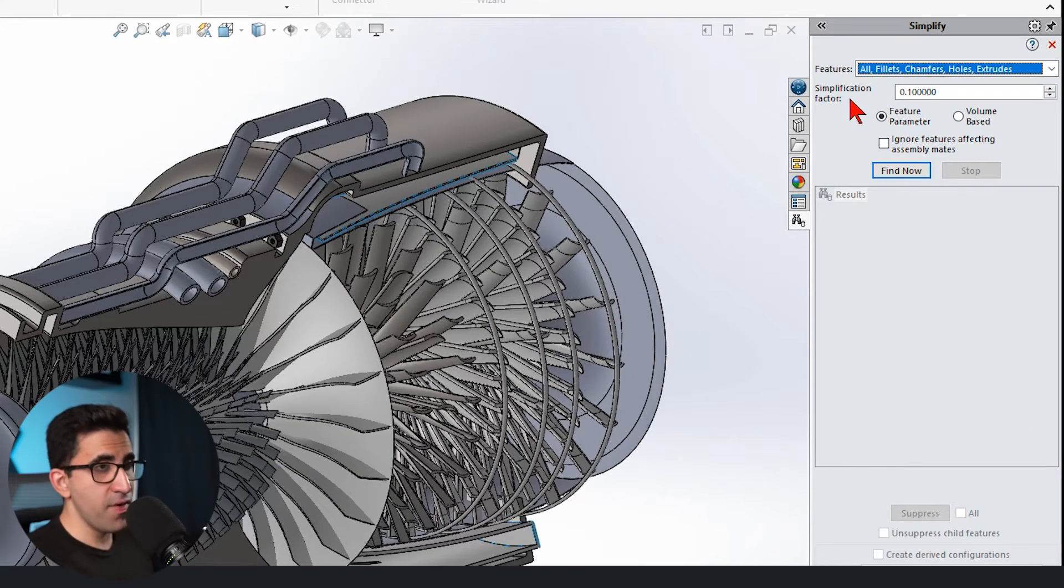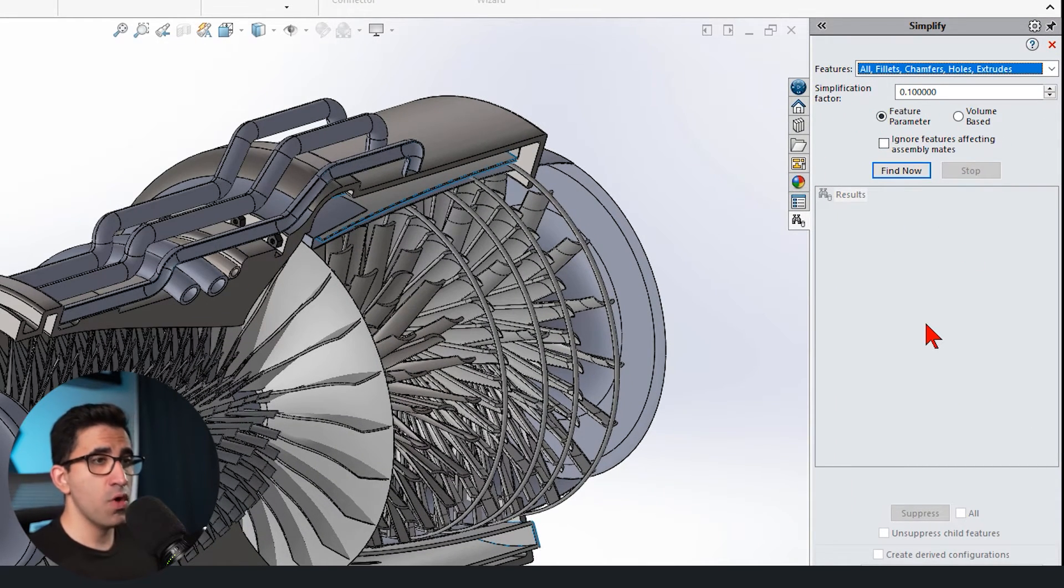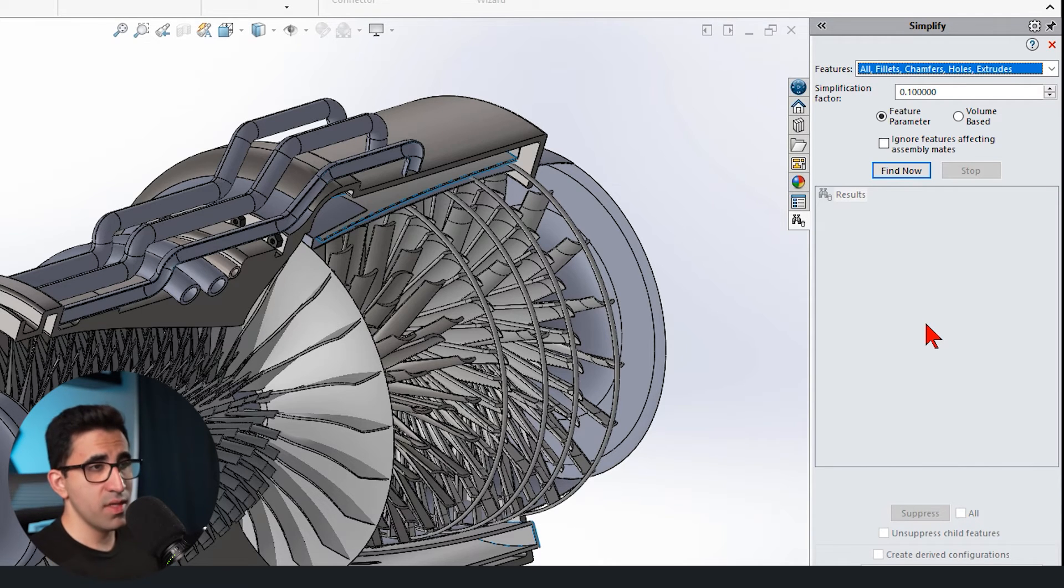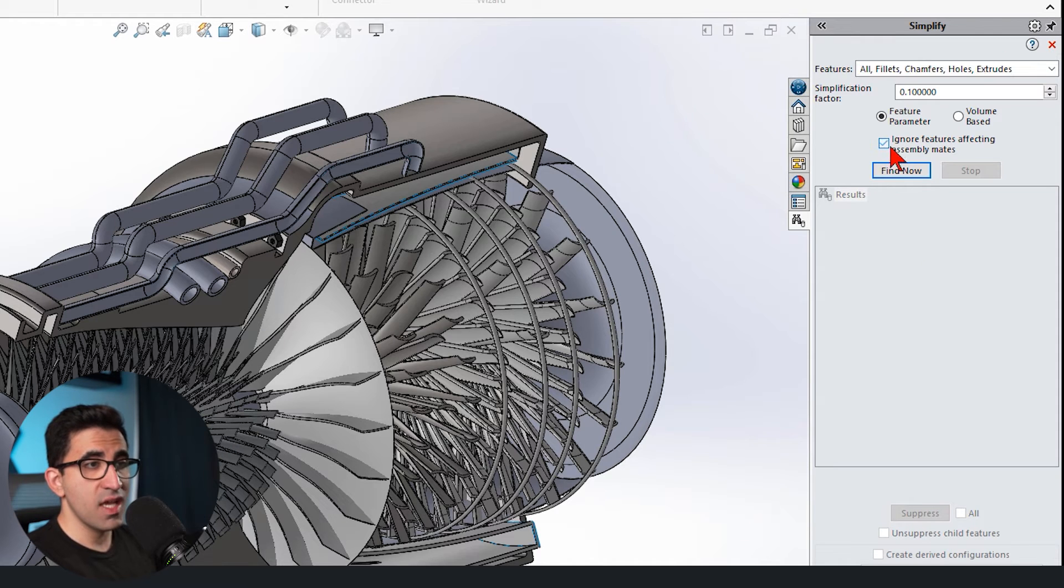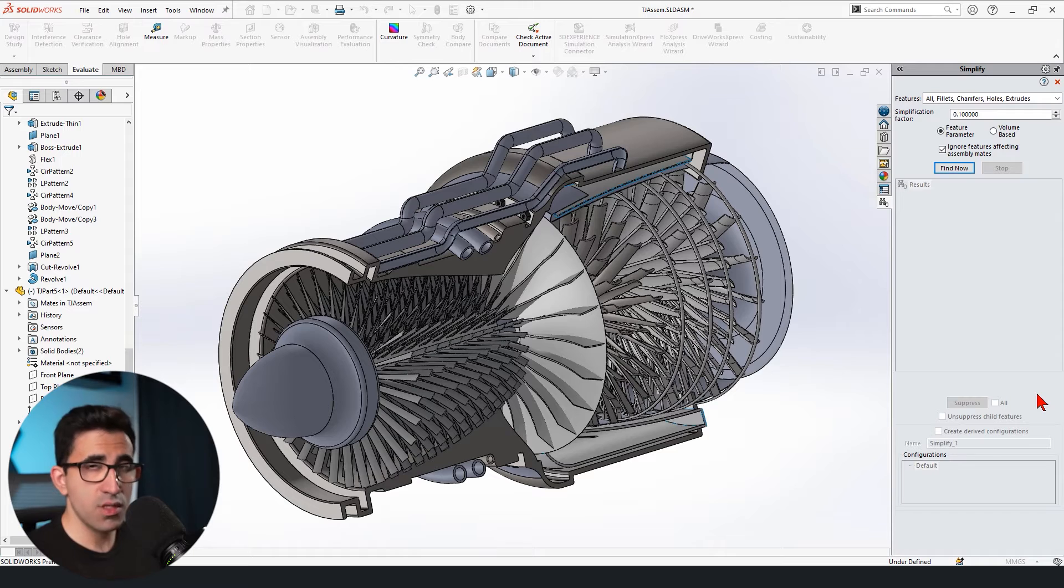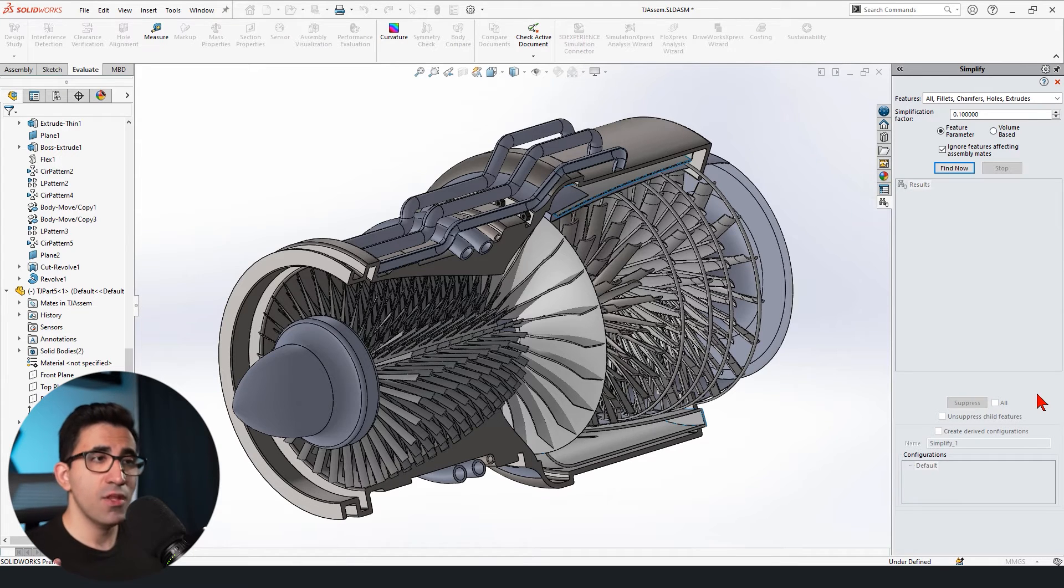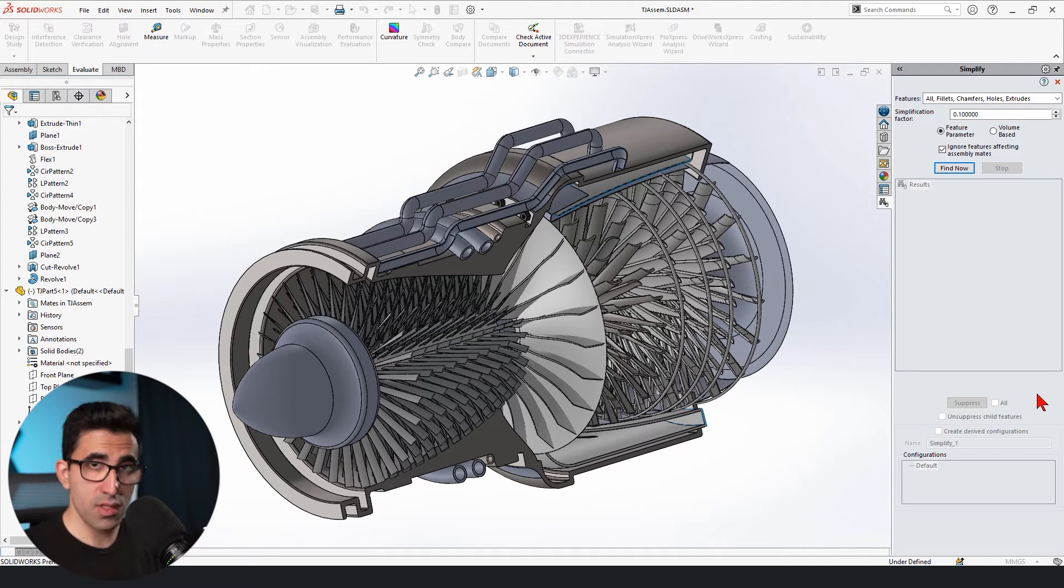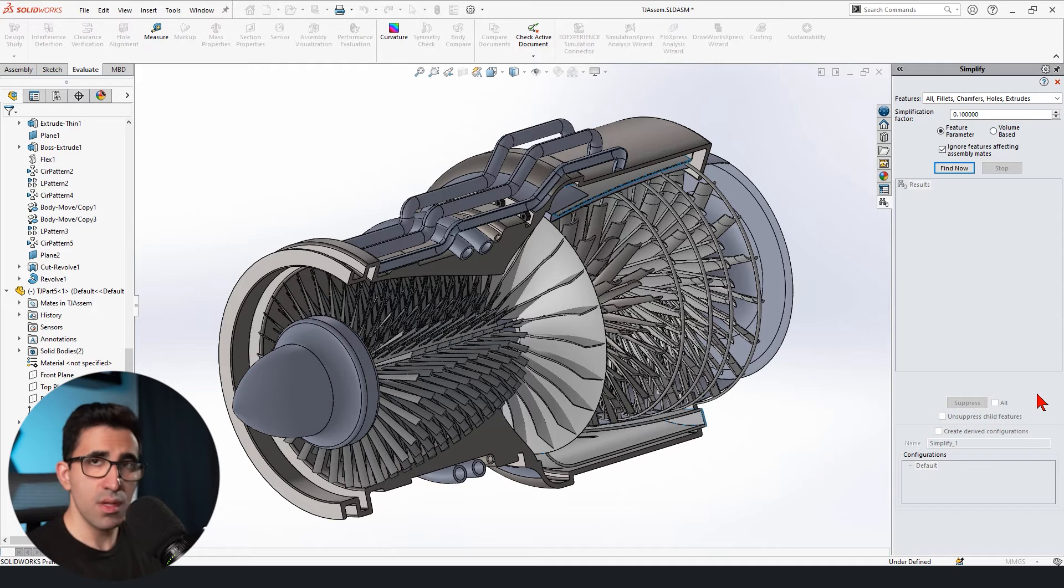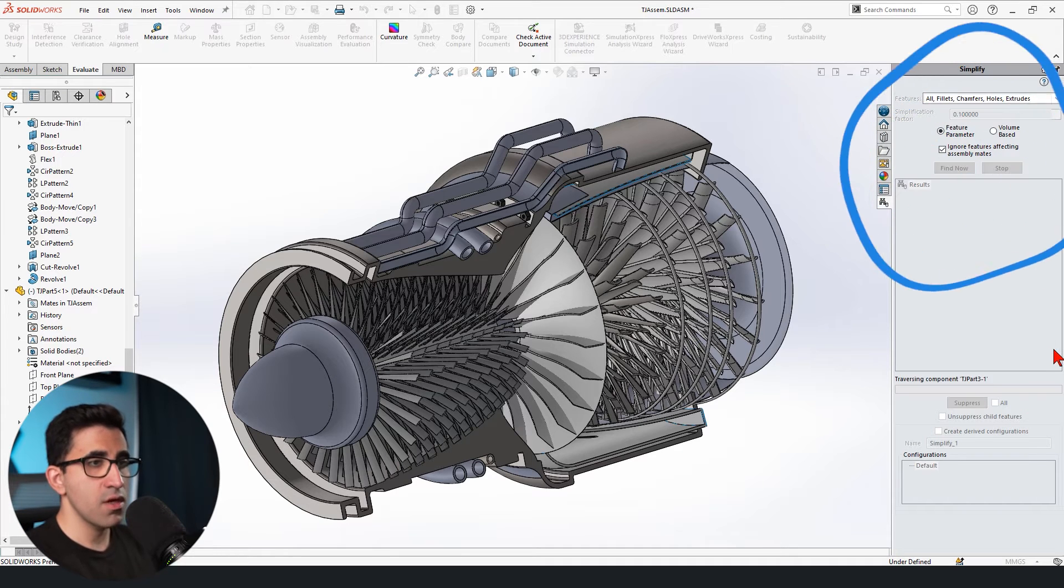Simplification factor, which is a number varies between 0.1 and 1, 0.1 being the lowest, 1 being the highest simplification factor. And I'm going to check ignore features affecting assembly mates. You do want to do that because if you don't check this box, it will also suppress those features that are used in some of the mates. And therefore it results in breaking your assembly. So you want to check this box and click on find.